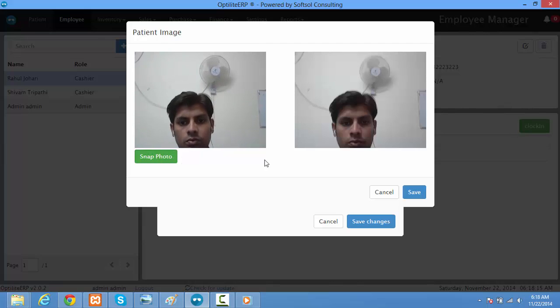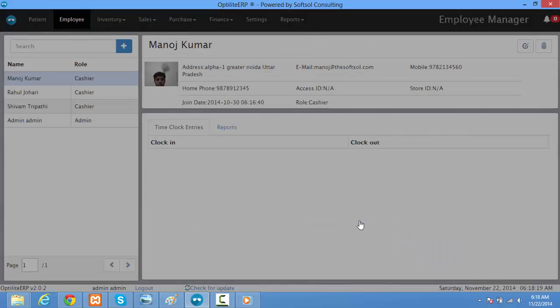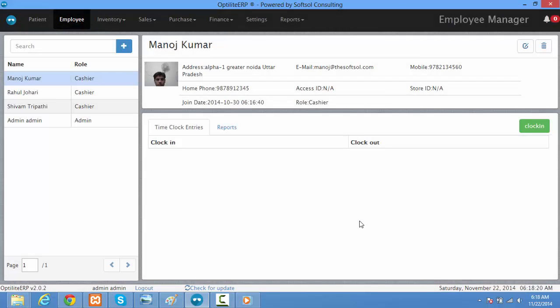Then click on snap photo, then the save button, and then the save changes button.